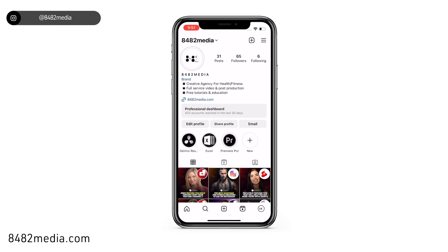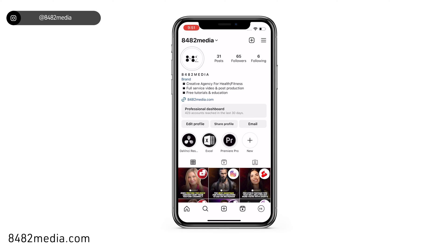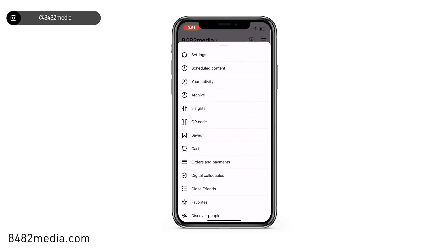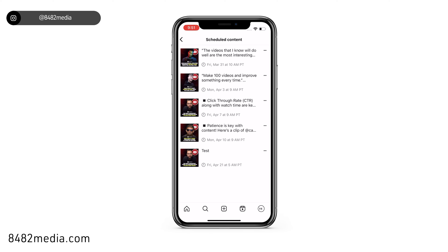In order to check our scheduled content on Instagram, click the bottom right logo to get to your profile, then go ahead and click the three lines in the top right corner. The second option you'll see is to view your scheduled content.